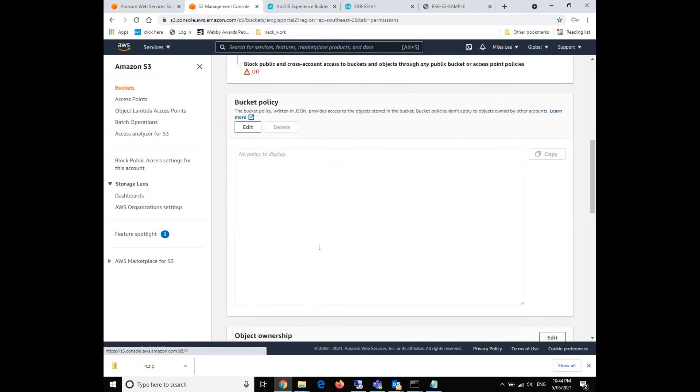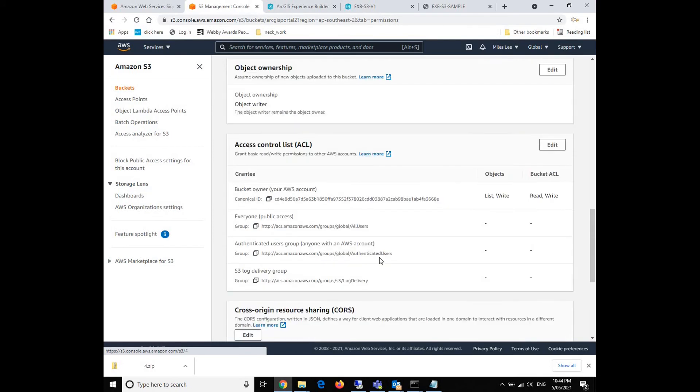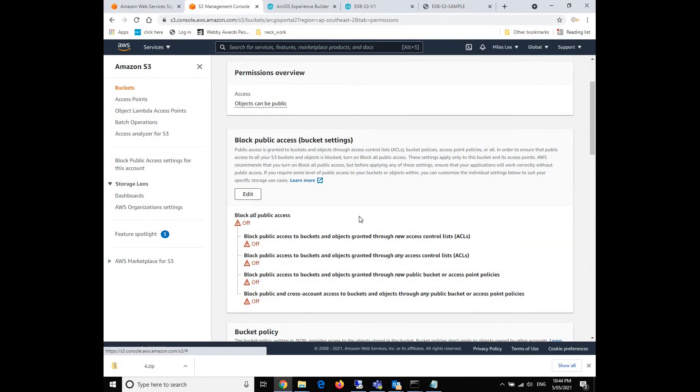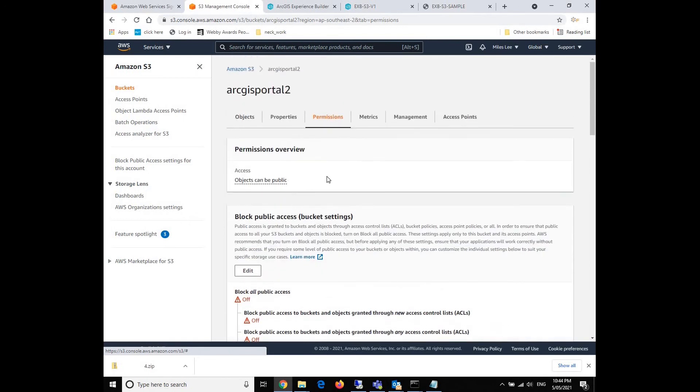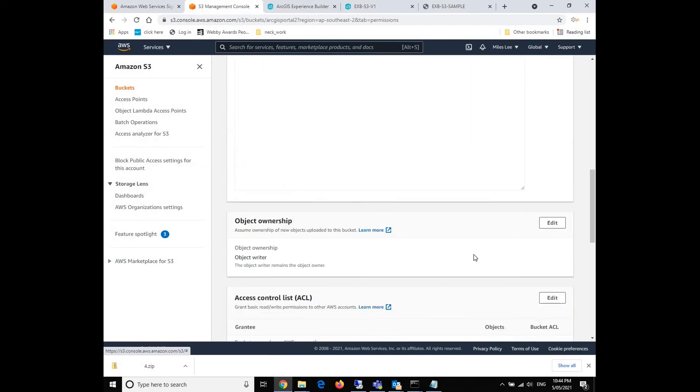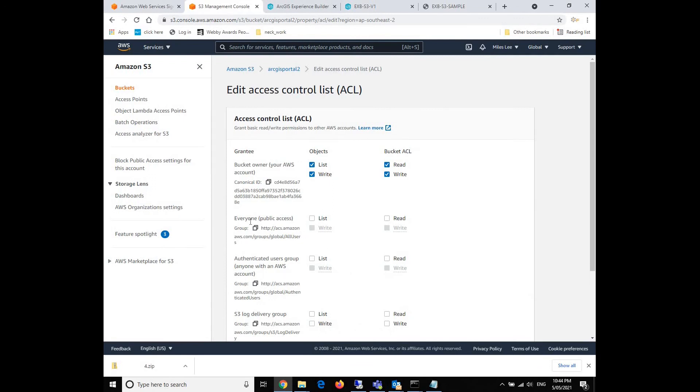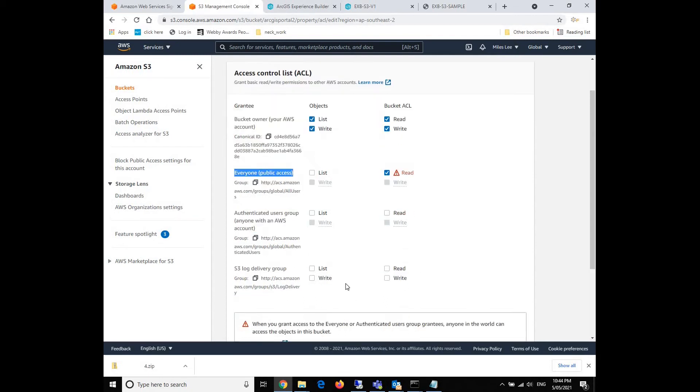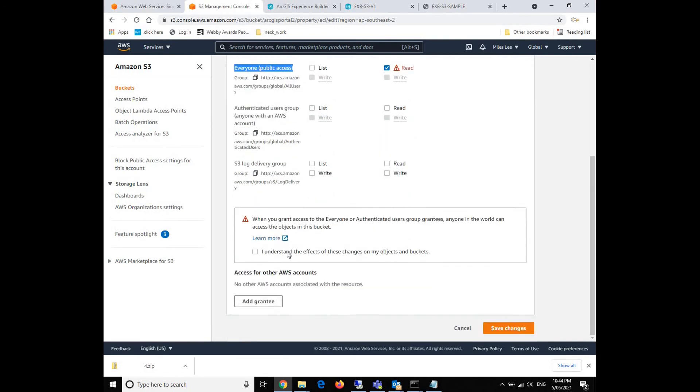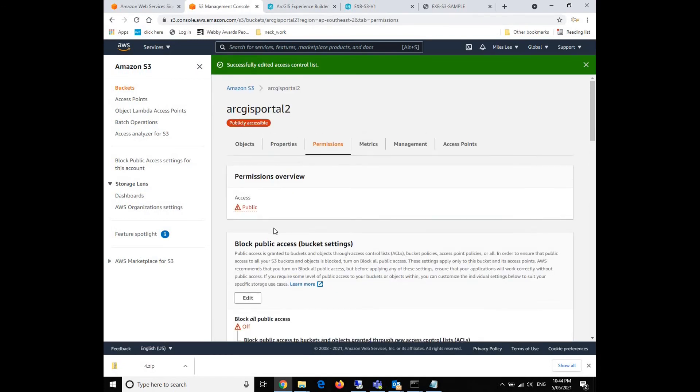And then we'll go to the permission settings which are quite important. For complex settings, you can of course do some bucket policies right here or write some ACL in JSON. But currently we just need to do the basic settings. We've already allowed the public access, and then we'll need to also allow the ACL. The thing we need to set here is to allow the public read access. I think that's enough. And then click the acknowledgement and save. So now we can see the access type becomes public.